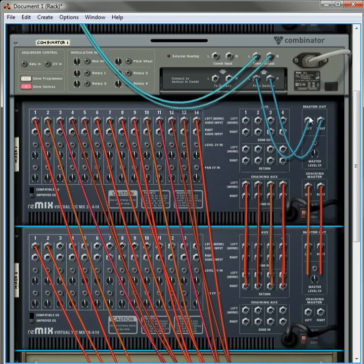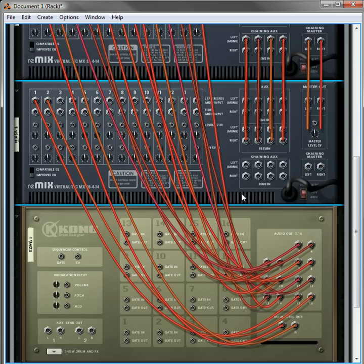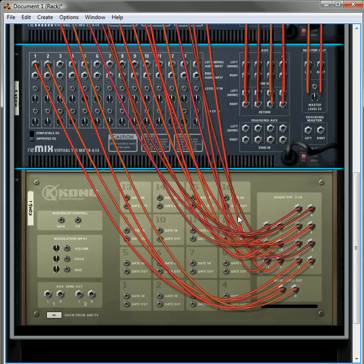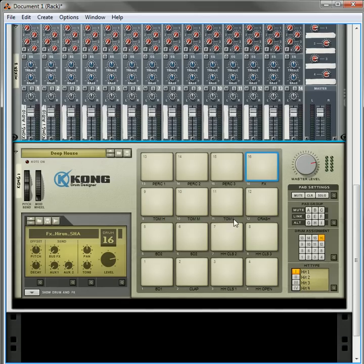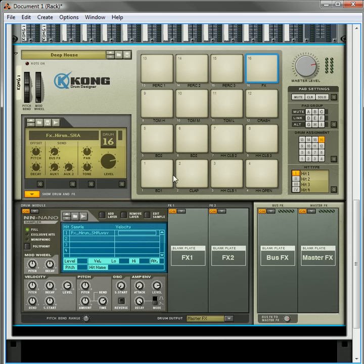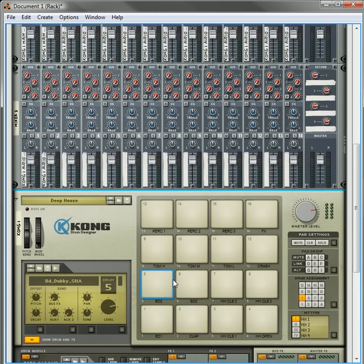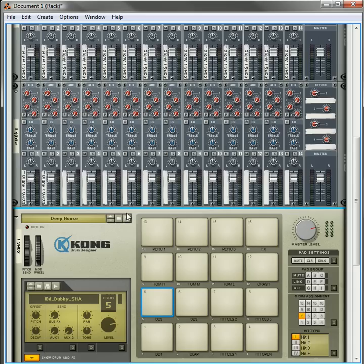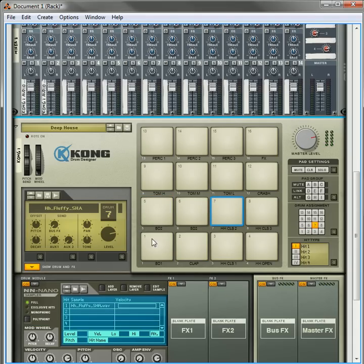And then you're going to have the master output going into the combinator. Because later on you're going to want to save this as a template so you don't have to keep redoing this. Now, what's happening right now is that all these drums are going to the master FX, or the master out. And that means that they're all going to go to these two channels here. So what we have to do is we have to get around that.